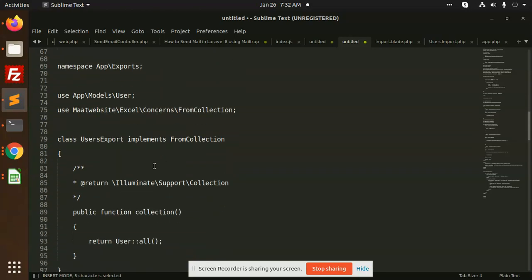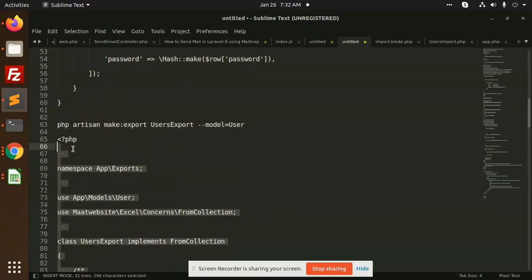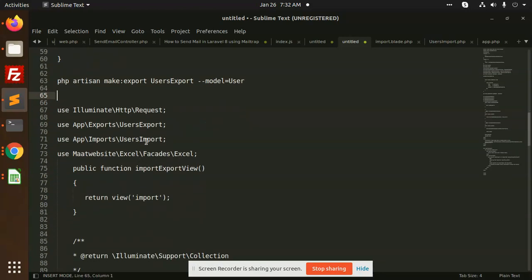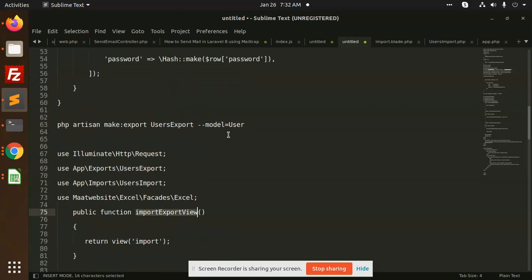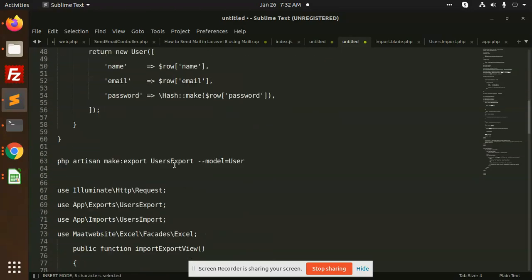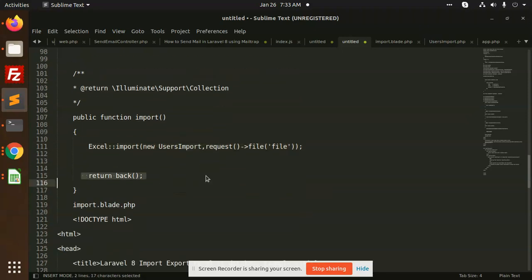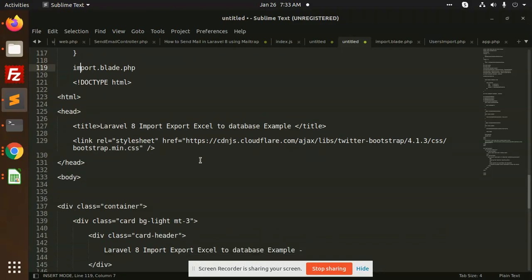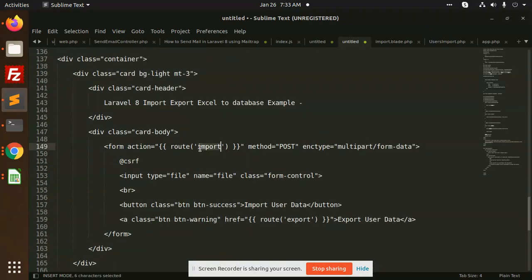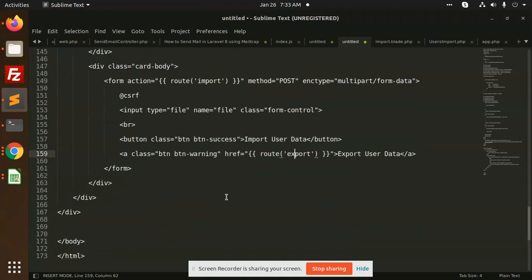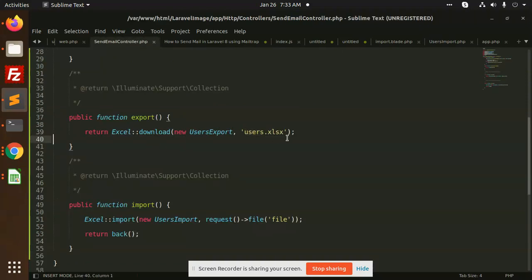Run PHP artisan make:export UsersExport with model User — you don't need to touch this file as it auto-generates everything. Create the controller with import and export functions using the Excel facade. Define export with the Excel download command and import with the Excel import command. Create the import blade view with a form that hits the import route, and the export route calls the export function saving to a users.xlsx file. That's how you import and export CSV and Excel files in Laravel. Thank you for watching!